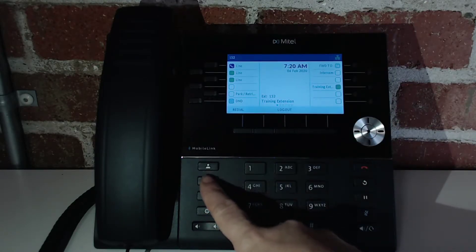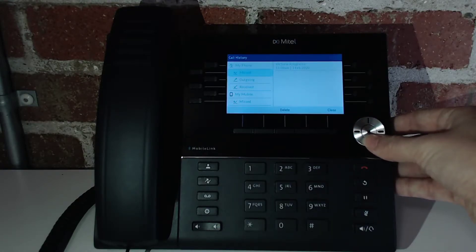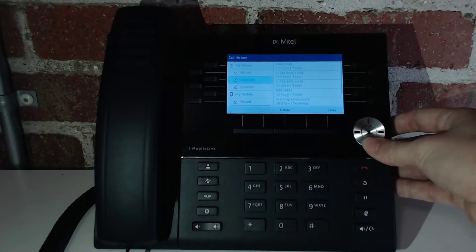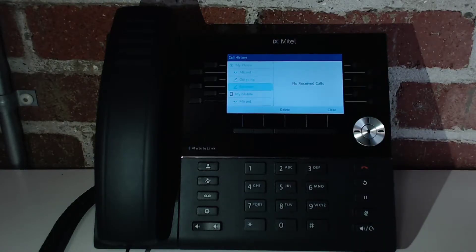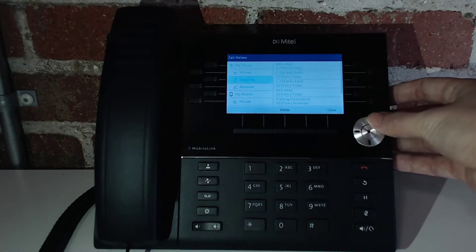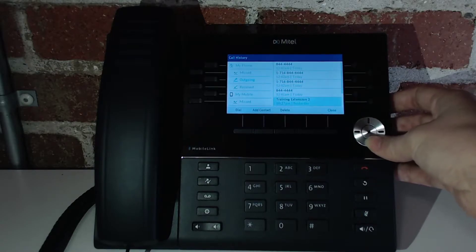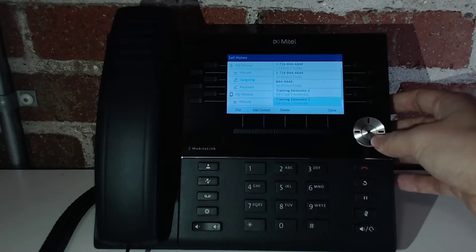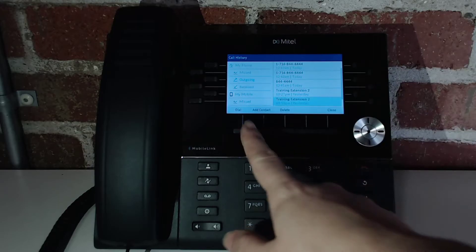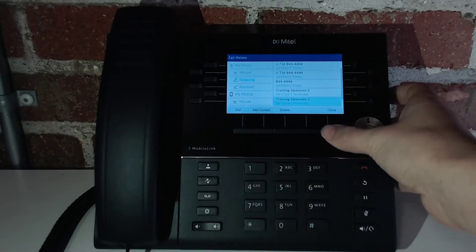Underneath that, we have your call history. Call history is going to include missed calls, outgoing calls, and received calls. Each of those categories will show you your 20 most recent calls. If I go to outgoing, I can see all the outgoing calls I made and I can scroll through. When scrolling through the list, I can choose to dial back a number, or I can add that number to my contact list.